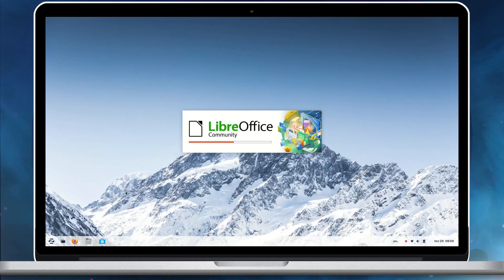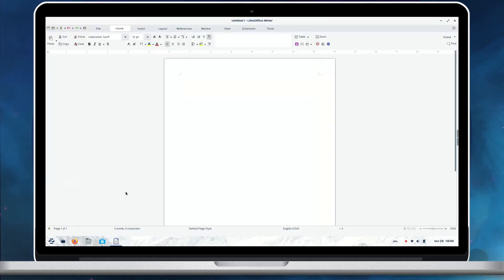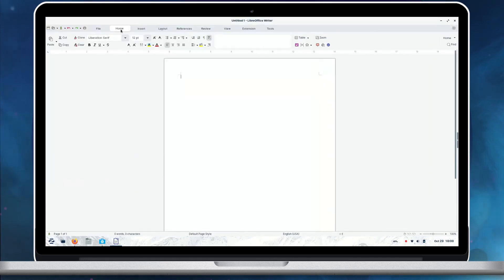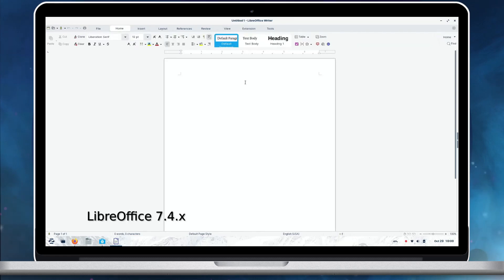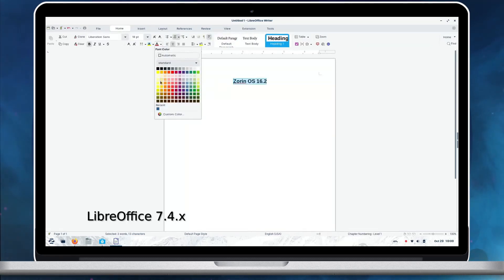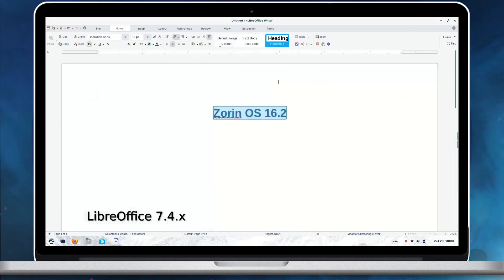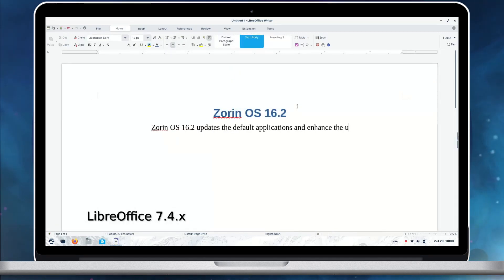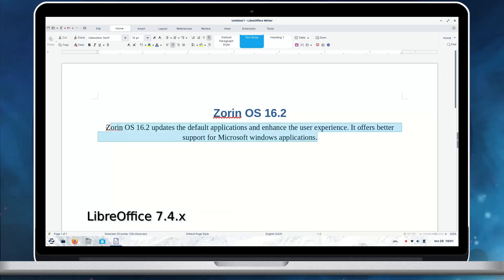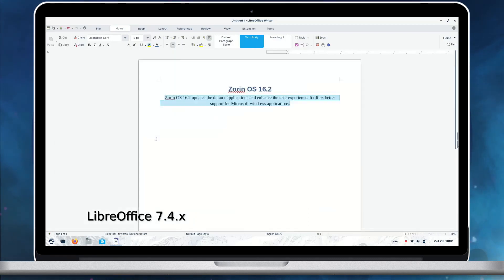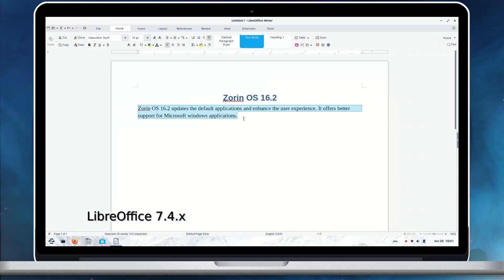Zorin OS 16.2 includes LibreOffice 7.4, the latest version of the award-winning Office Suite. Some of the new enhancements include better compatibility with Microsoft Office documents, improvements to change tracking and Writer for easier collaboration, more options and features for editing documents, and performance boosts while opening, editing, and exporting documents, so you can get more work done quicker.